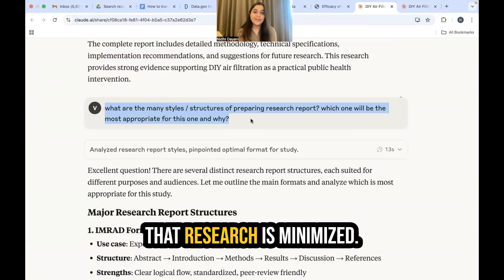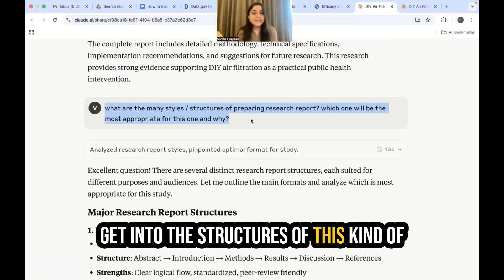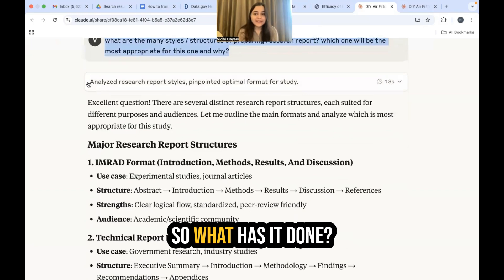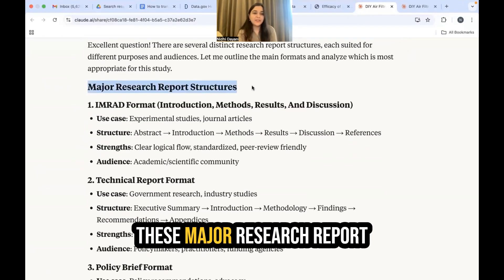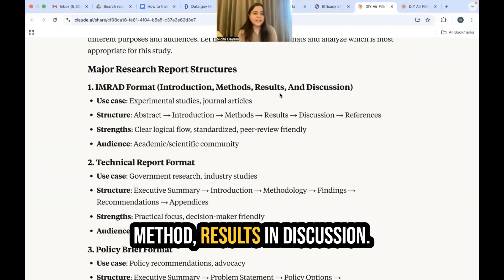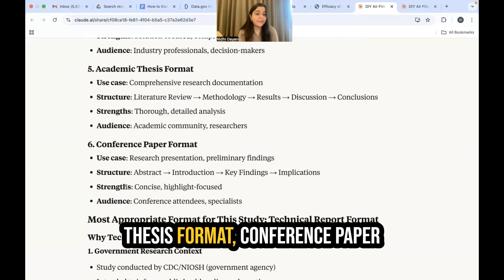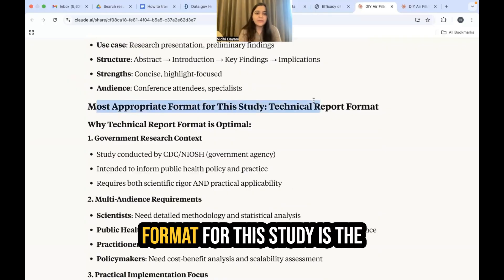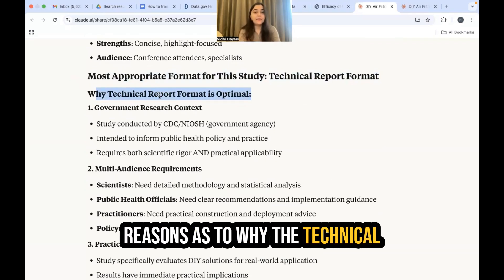Your work is minimized — it will take Claude just a couple of seconds. It analyzes research report styles and pinpoints the optimal format. It identifies major research report structures: the IMRAD format (introduction, methods, results, discussion), technical report format, policy brief format, white paper format, academic thesis format, and conference paper format. The most appropriate format for this study is the technical report format.